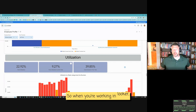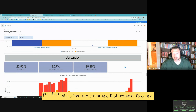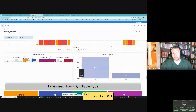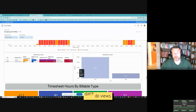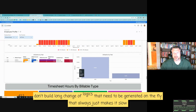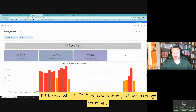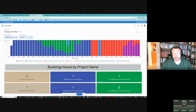Looker does the semantic layer work and turns queries into visuals and KPIs. But behind the scenes, everything is just a query written to the database, generated on the fly. So when working in Looker, you really want to front-load your processing. You want partition tables that are screaming fast because there's no choice but to directly query that data. Don't do views. Don't build long chains of logic that need to be generated on the fly — that always makes it slow for the end user.